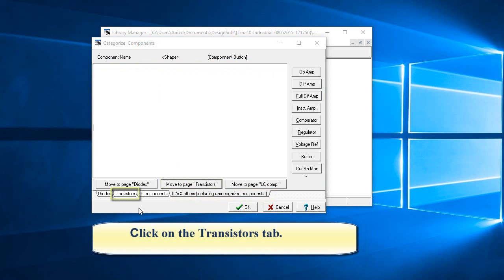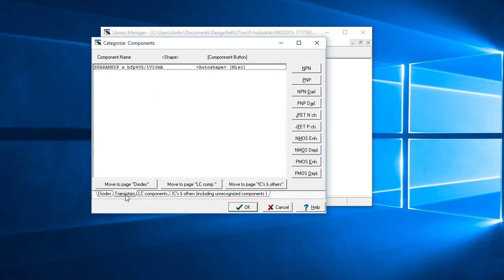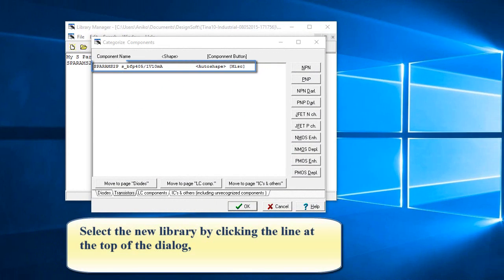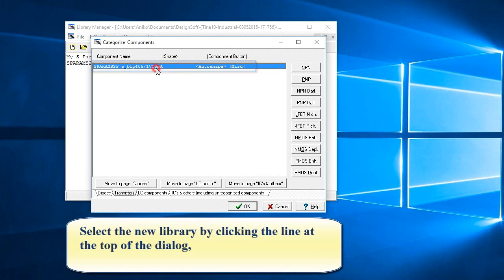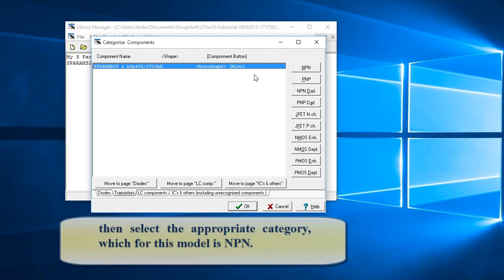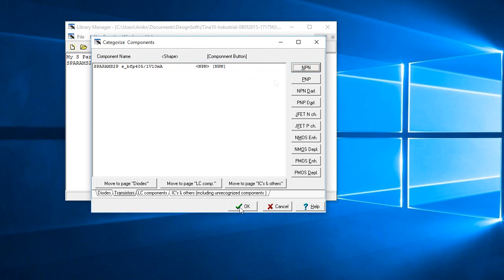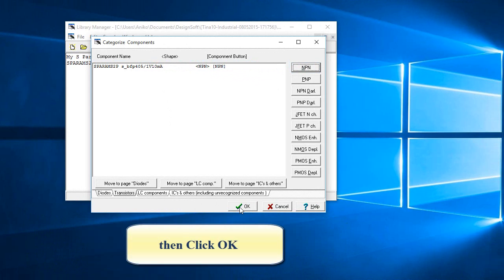Click on the Transistors tab. Select the new library by clicking the line at the top of the dialog. Then select the appropriate category, which for this model is NPN. Then click OK.